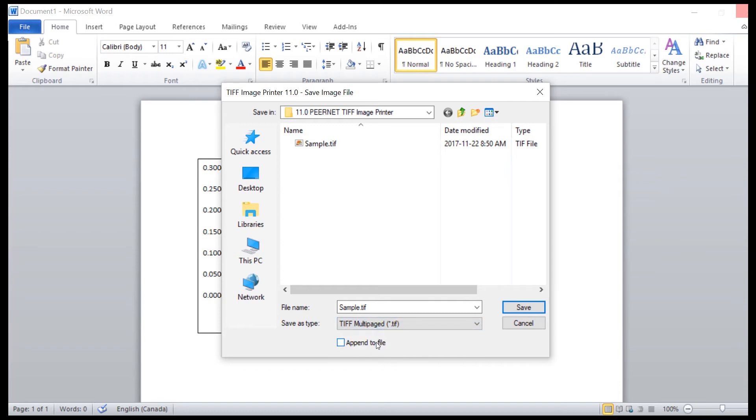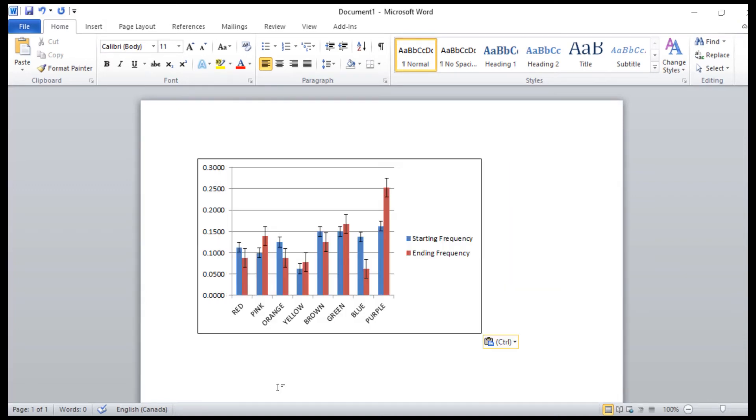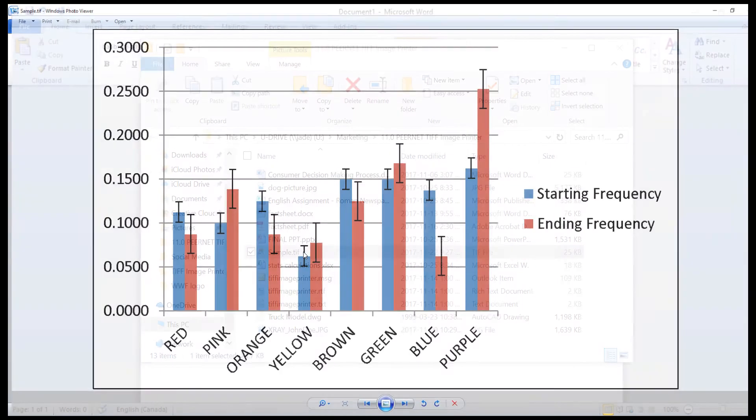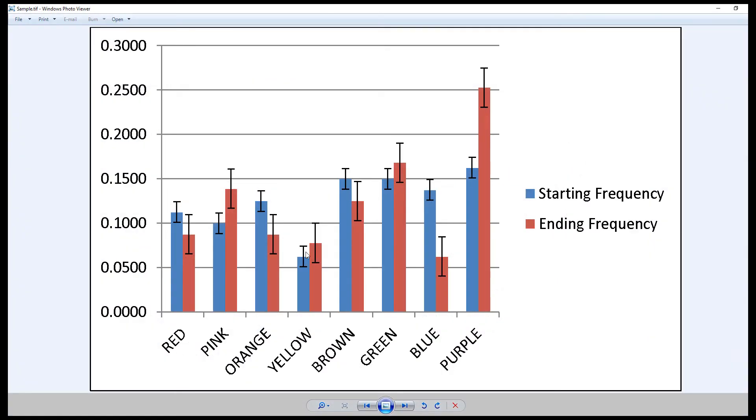If you'd like to merge multiple pages into a single TIFF image, use the Append feature. Simply assign the file the same name as an existing TIFF file and check Append to File. Click Save to create your TIFF file. Now you have a TIFF image of your Excel chart with the specific specifications.